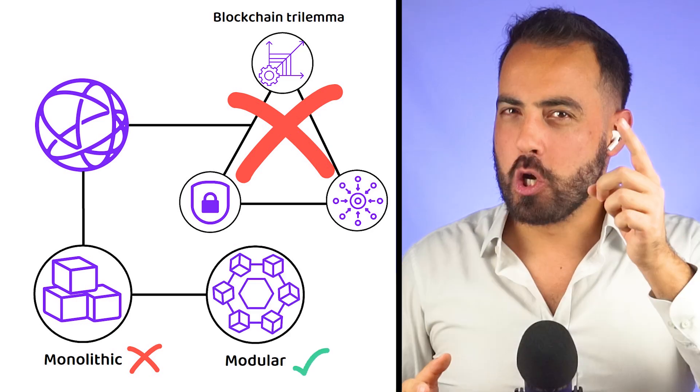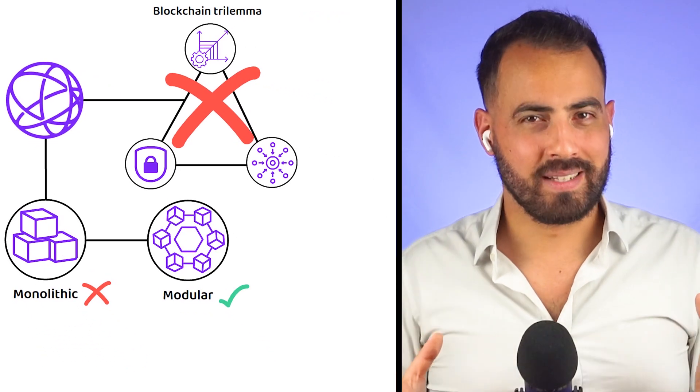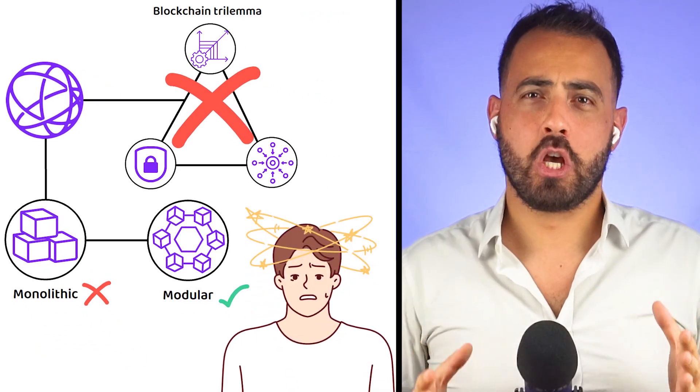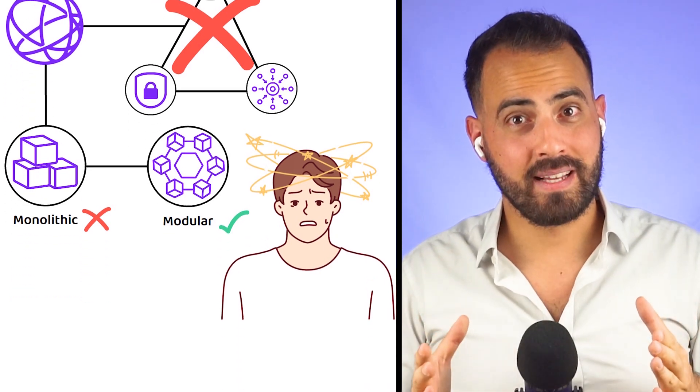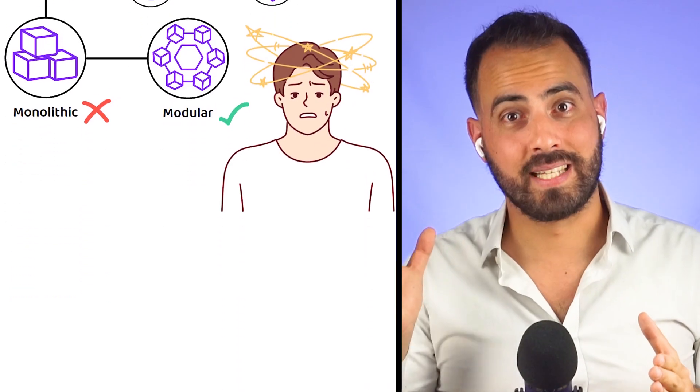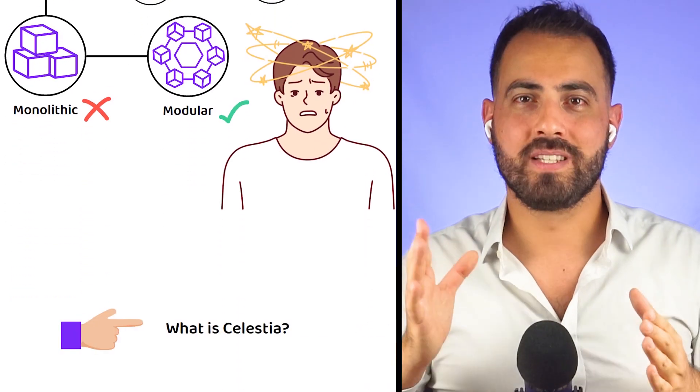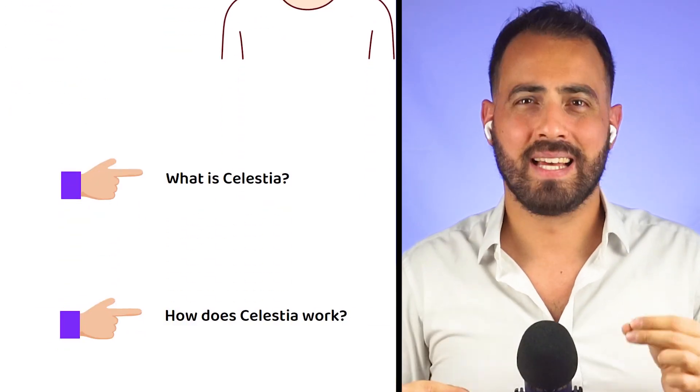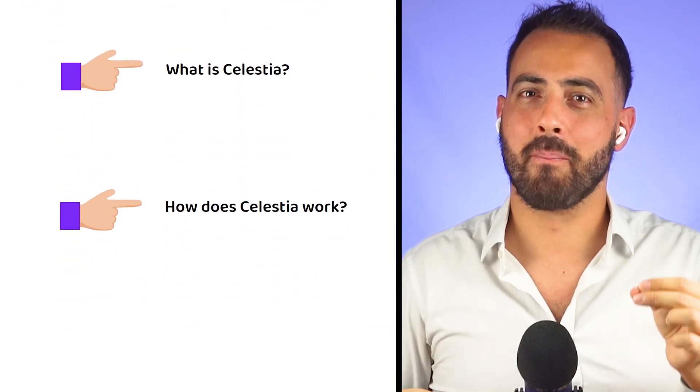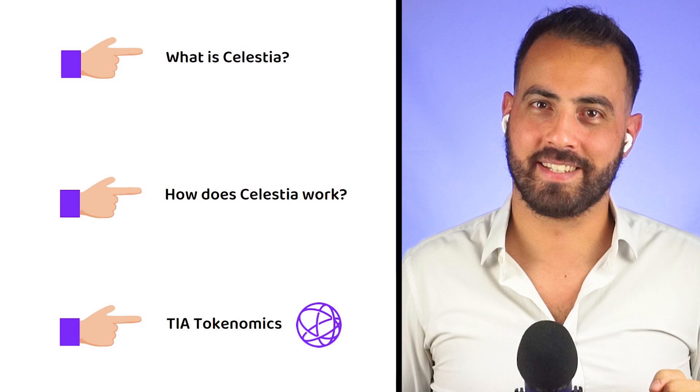At this point, you are probably confused, but trust me, you do not want to miss this breakdown of what Celestia is, how Celestia works, and what the secrets behind the TIA tokenomics are.